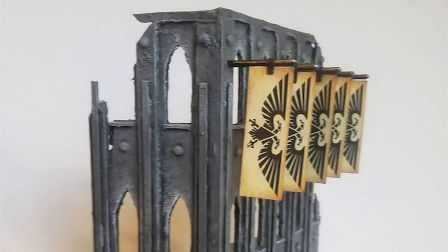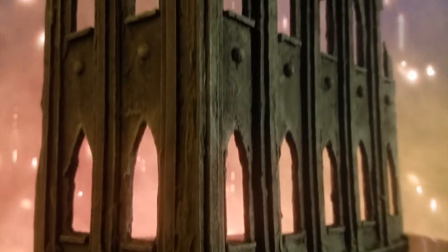Cue the epic soundtrack as we take a look.